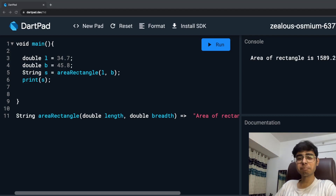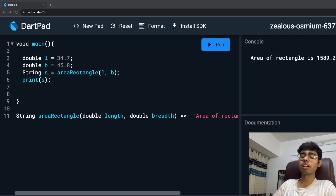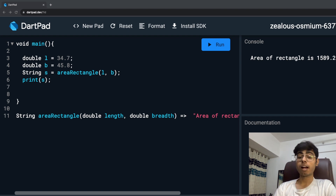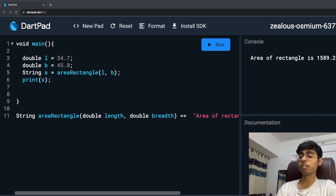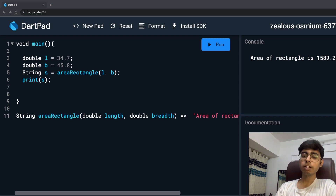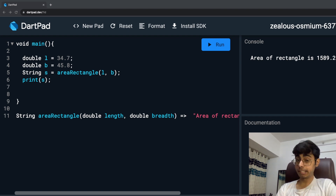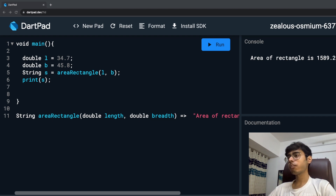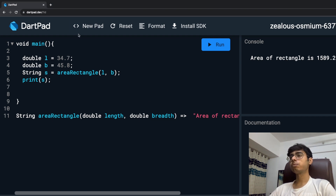Hey there, this is Akshay Nudhan. Welcome back to a new video. In the last part, we were seeing the shorthand syntax and I hope that you liked that video. From this video, we are starting inheritance, and first of all, let me create a new pad.